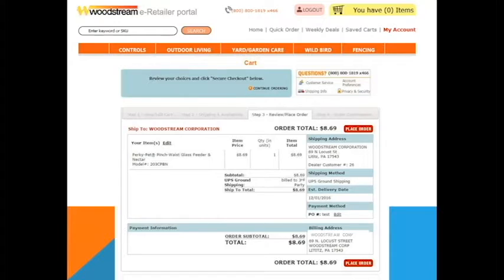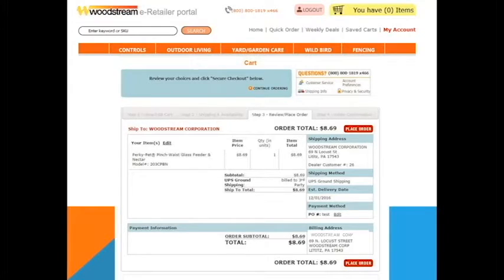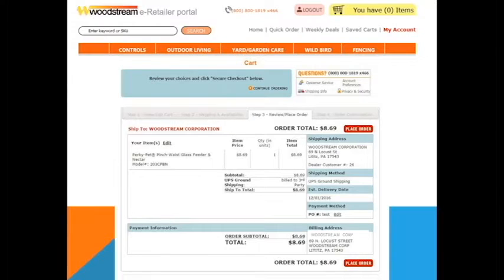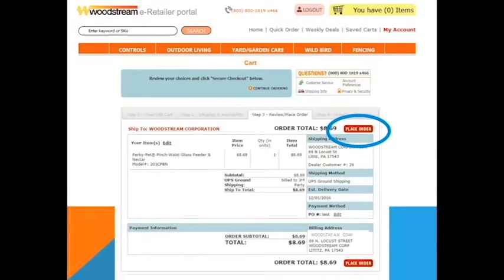This screen will allow you to once again review your order and make sure that you have everything in the cart you need prior to placing the order. Please review for final details. Once you hit the place order button, you will see a confirmation screen.